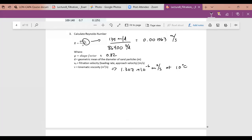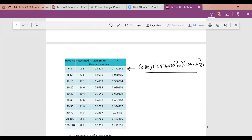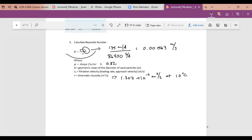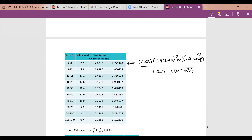A student asked what happened to the shape factor in the Reynolds number expression. The shape factor is actually included in the numerator: it's 0.82 times the geometric mean diameter in meters times the approach velocity of 1.56 × 10⁻³ m/s, divided by the kinematic viscosity. So the shape factor, diameter, and velocity are all combined in that numerator term — it's substituted directly into the Reynolds number equation.